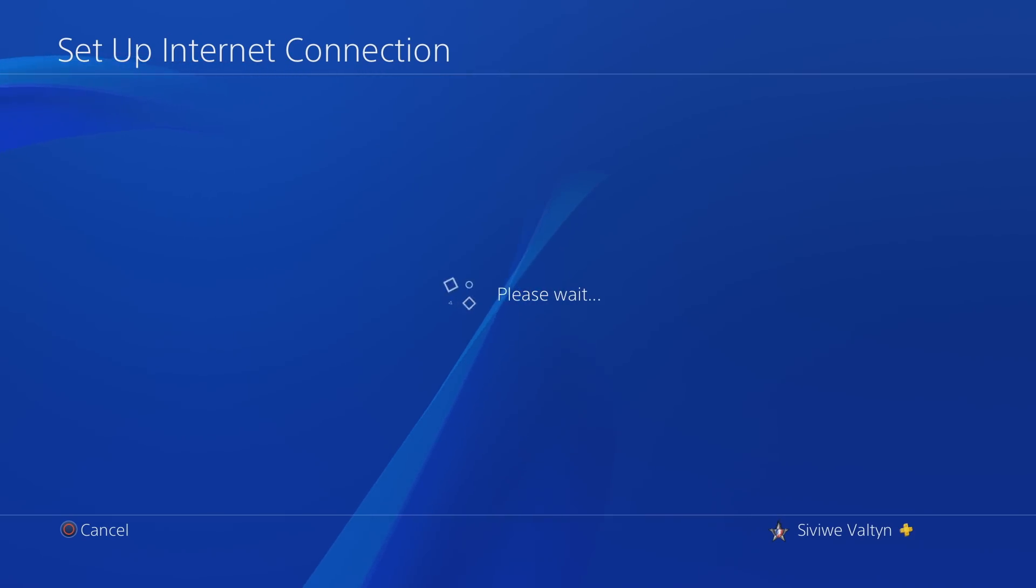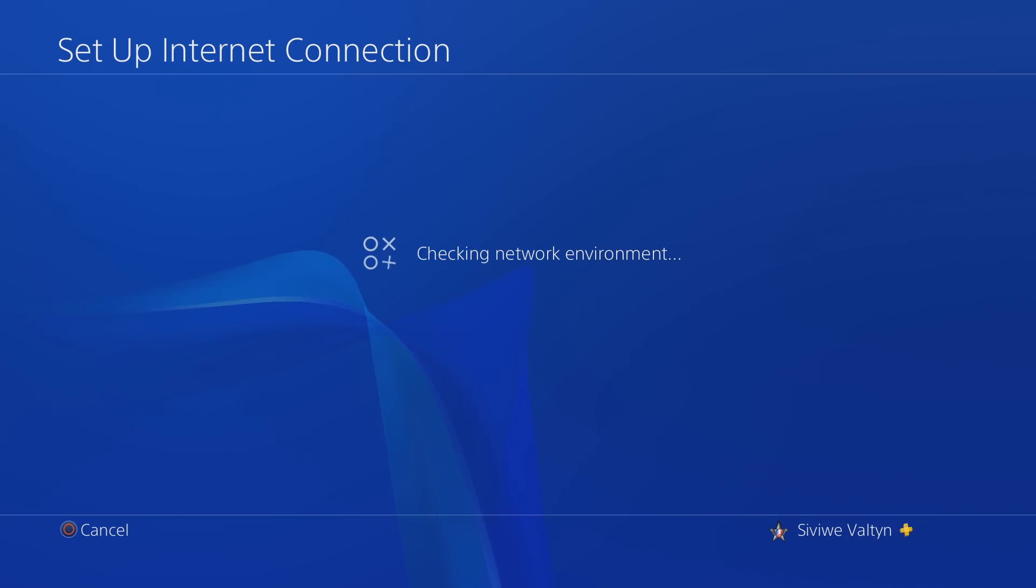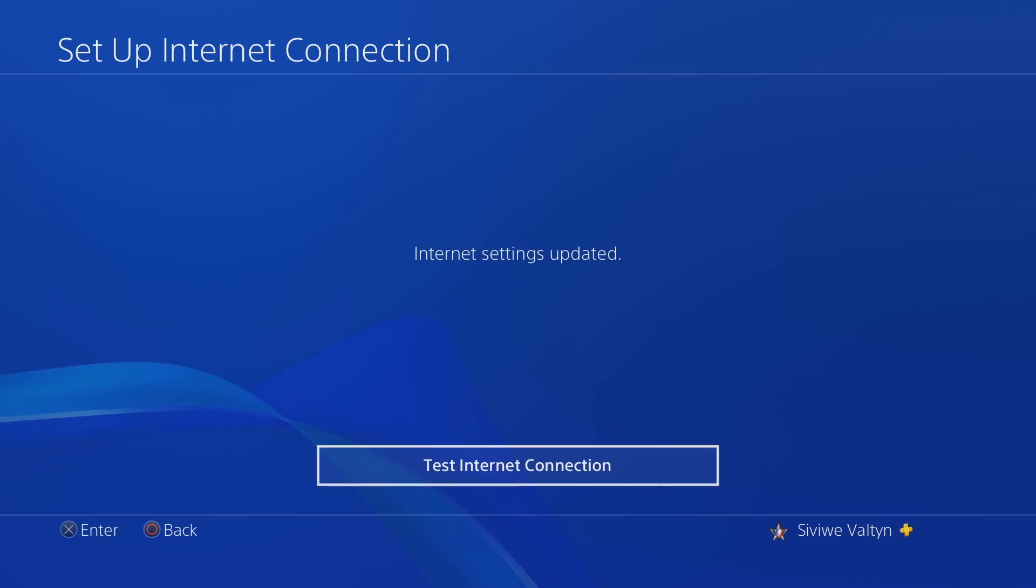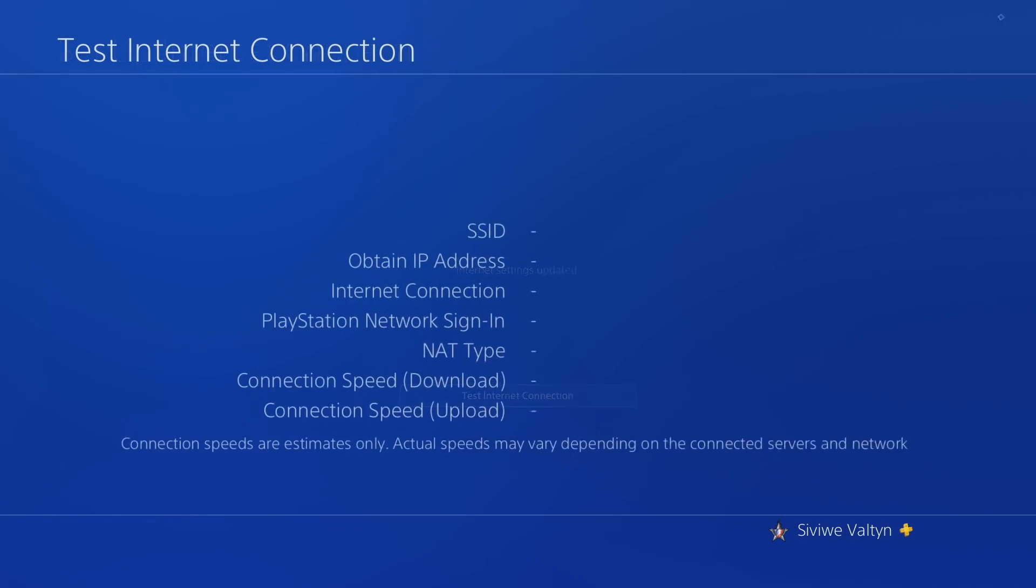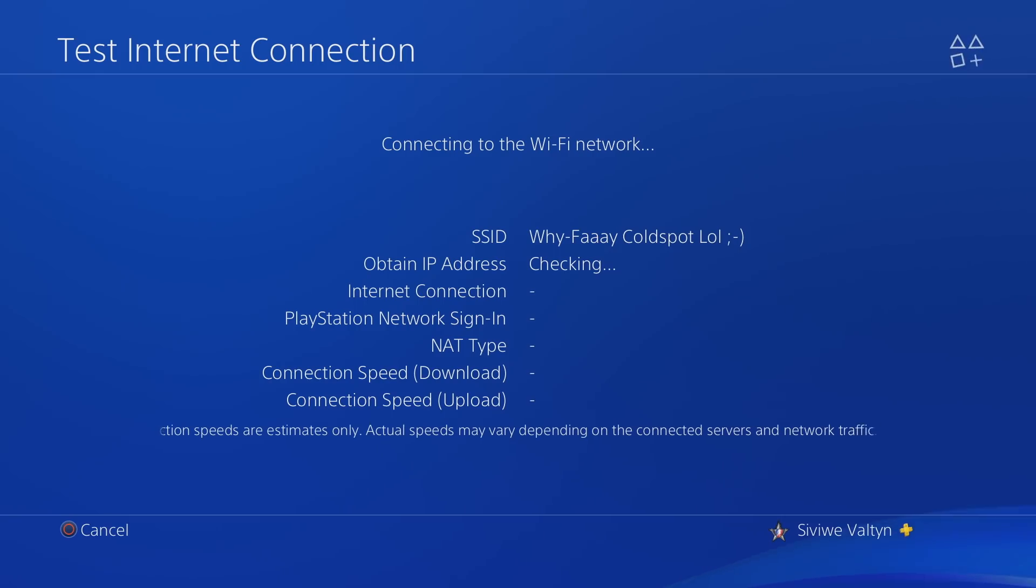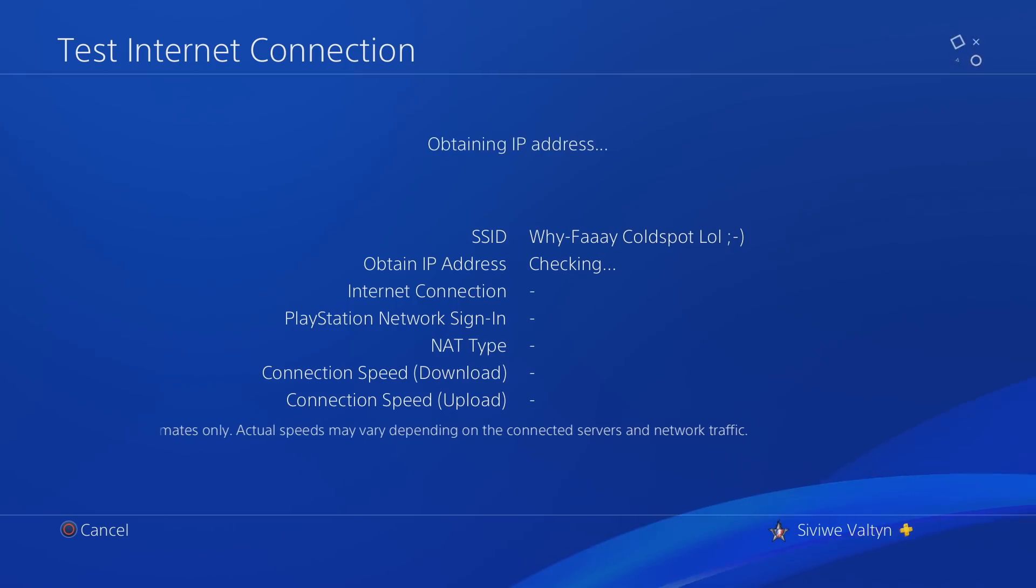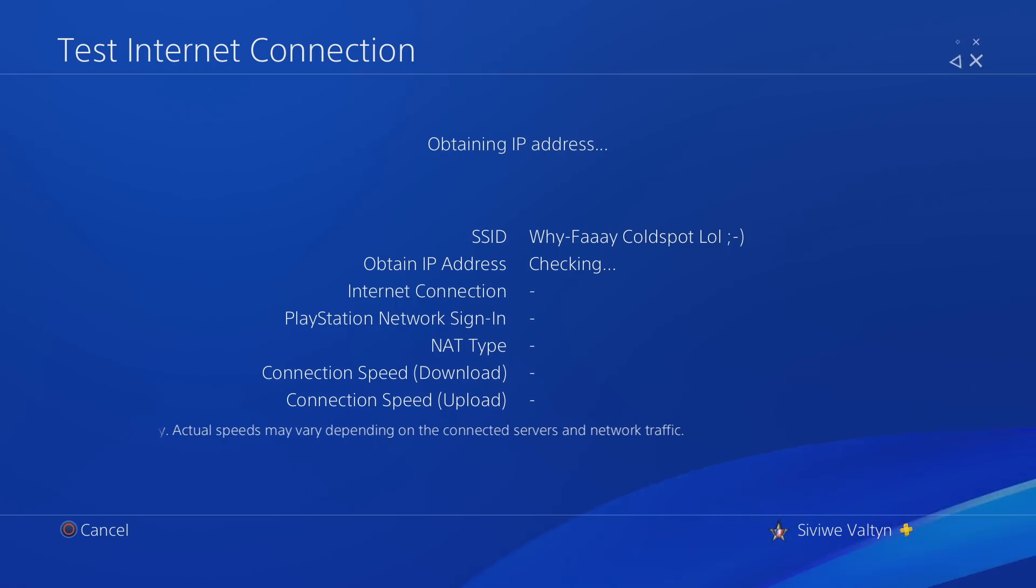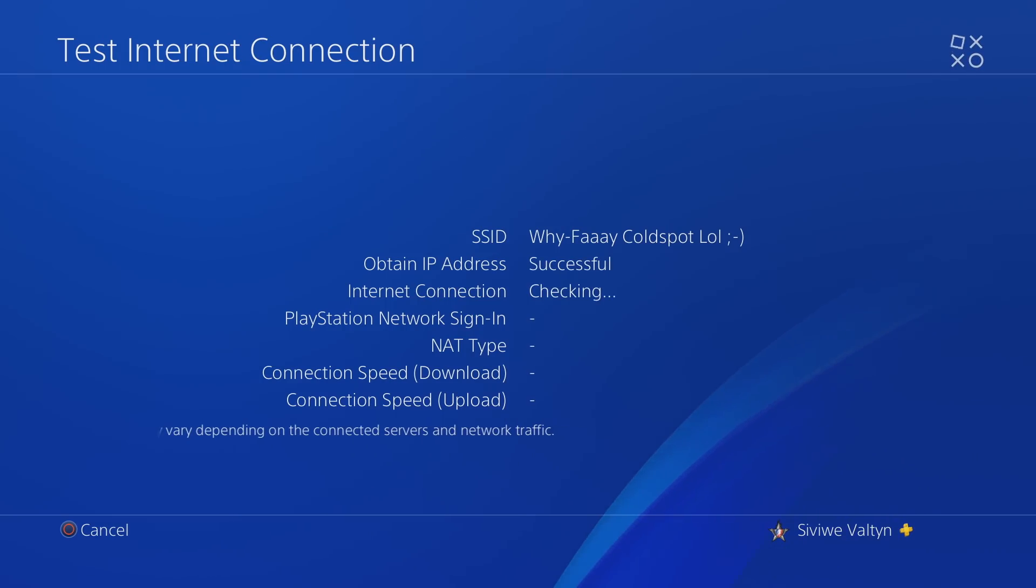So I did that and then I connected my PlayStation 4 to my mobile phone hotspot and that worked. As you can see right now it's got that Wi-Fi cold spot, me trying to be funny there. But nonetheless, I connected to that hotspot and everything worked. As you can see, everything is successful.